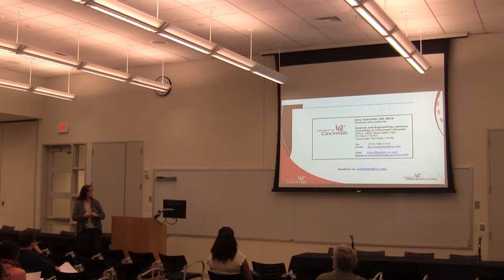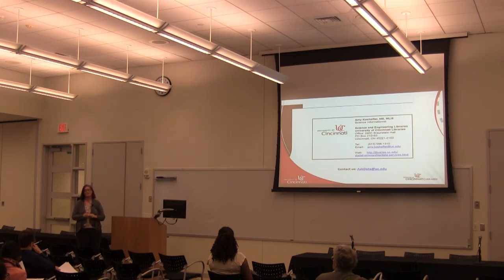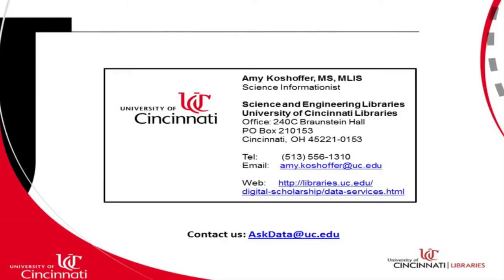If you're interested in learning more about the Open Science Framework, I'm willing to talk with you, do a demonstration for your lab group. You can email me directly, you can visit the webpage for our research data services group, or you can email askdata@uc.edu and it will come to the research group. If you have any questions about the Open Science Framework, you can contact us. Thank you.